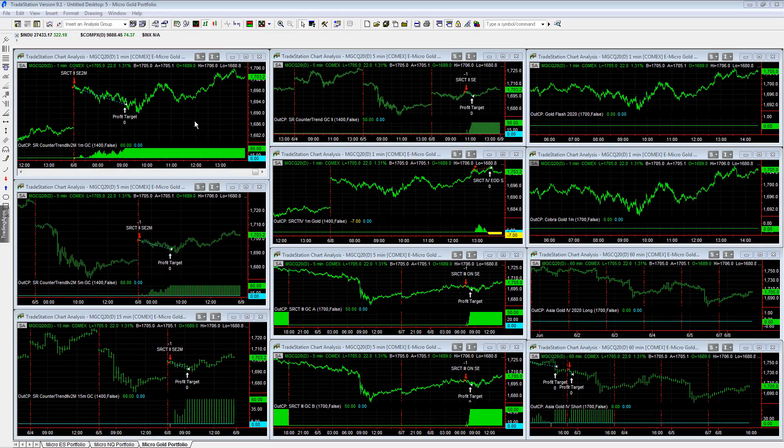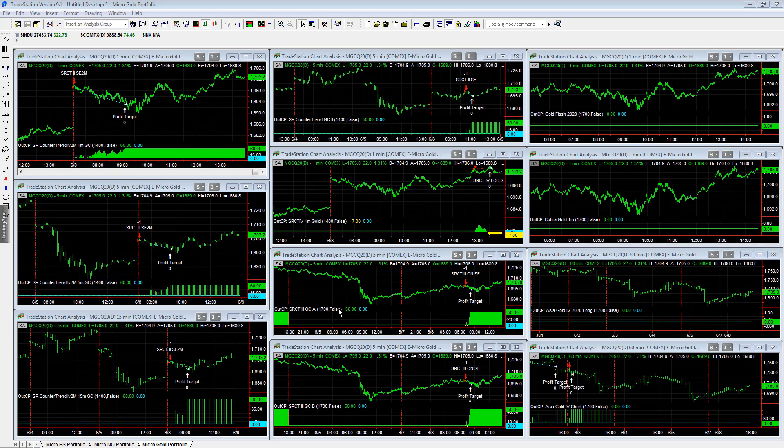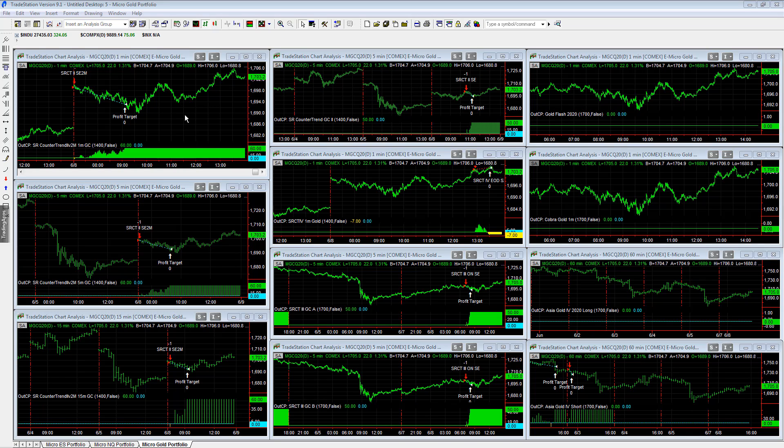This is the workspace setup for the micro stock index portfolio and gold. You have the micro mini S&P, micro mini NASDAQ, and micro gold - 52 strategies. This is what it looks like. There are 11 micro gold strategies.